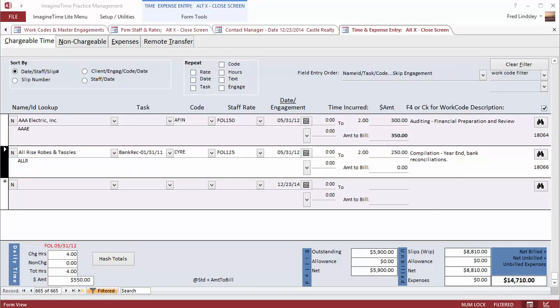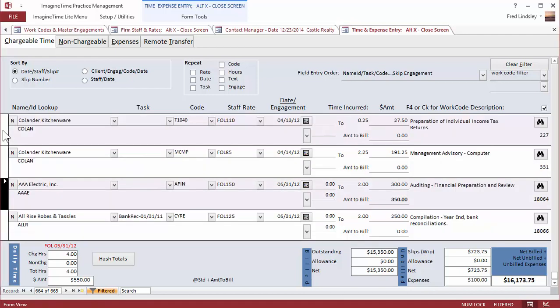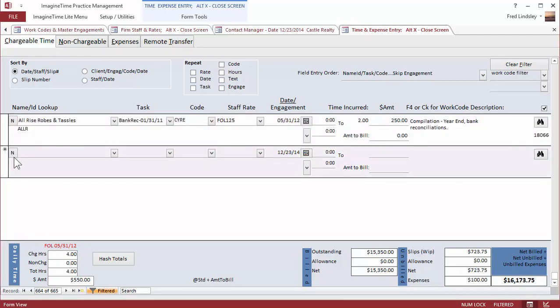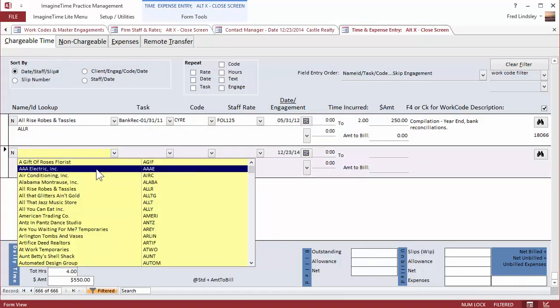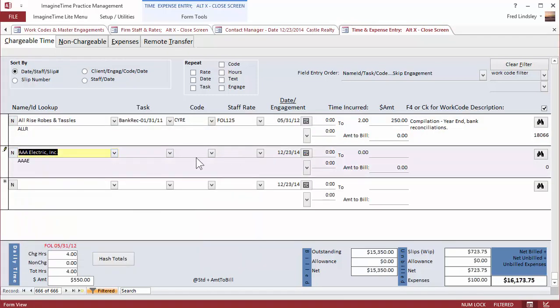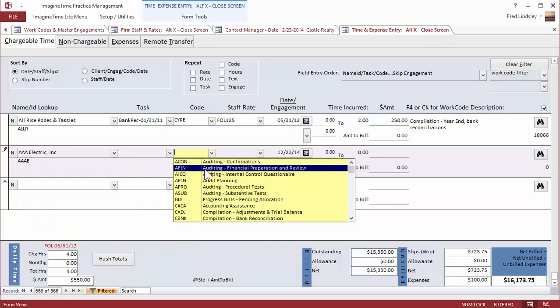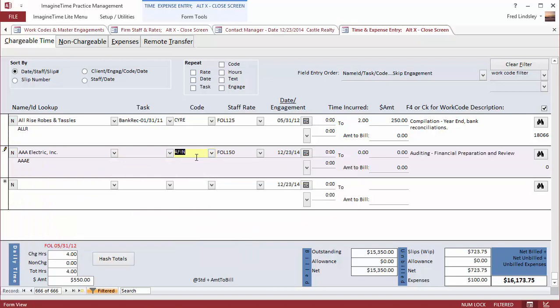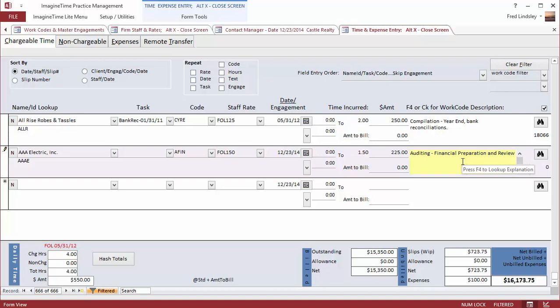Many firms want to simply track and record time so a comparison can be made of total time incurred to amounts billed. This is our basic after the fact time entry screen. Very simple to record a time slip. Pick your work code. These can be alpha or numeric. You can hide your billing rates, record a time amount, and an explanation which you can augment or have default to the basic explanation used for a particular work code. And that's all there is to recording time.